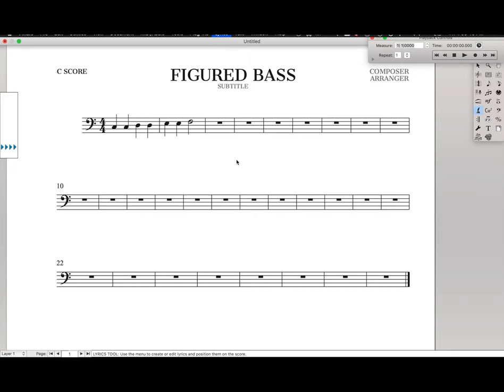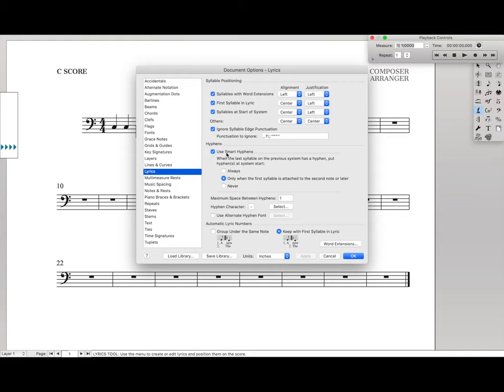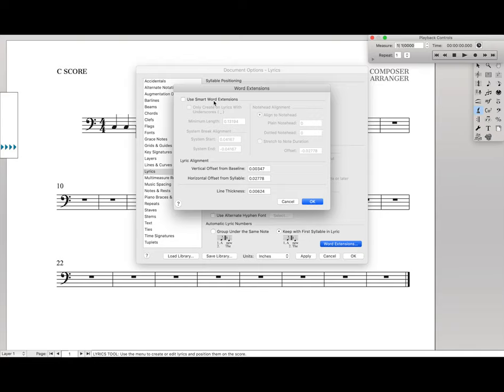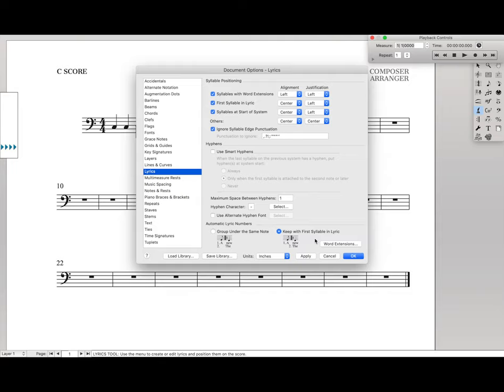Go back up to Lyrics, and we want to go to Lyrics Options. This can also be found in the Document Options, and you can open up that normally. Next, uncheck Smart Hyphens, go to Word Extensions, and uncheck Smart Word Extensions. The hyphens are for the hyphens in between words, and word extensions are like the underscores, and things like that.